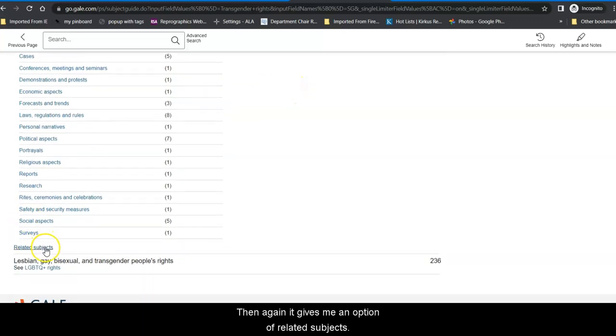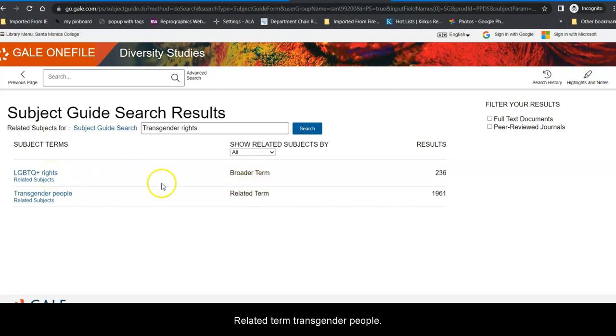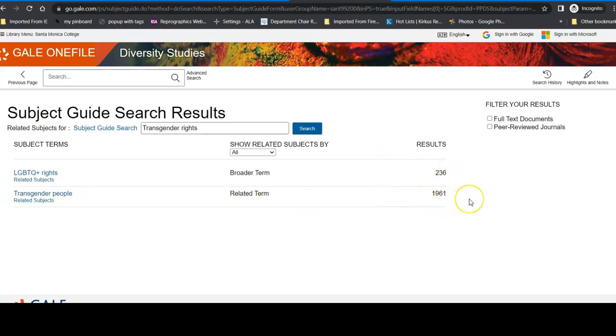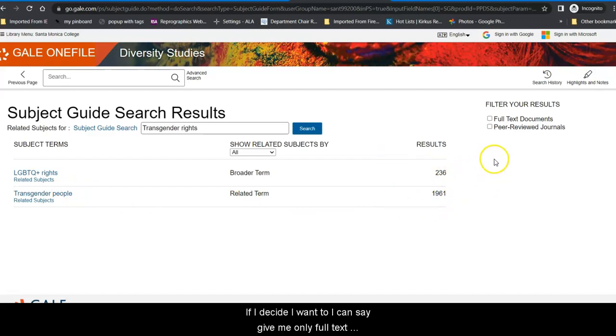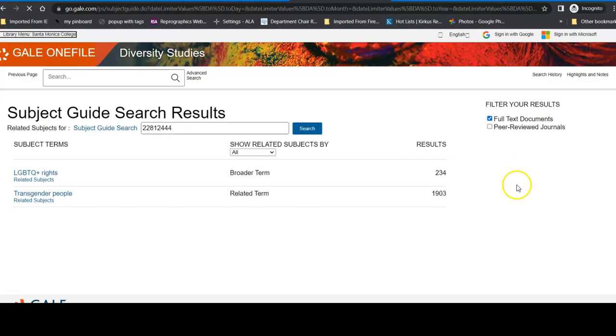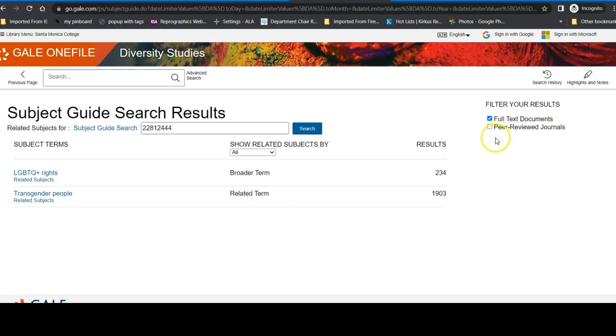Then, again, it gives me an option of related subjects. The broader term LGBTQIA plus rights, the related term transgender people, and then I can look within those and find many, many, many more results as well. If I decide I want to, I can say give me only full text documents, which means give me the actual document, not information about the document, like an abstract, for example. That cuts it down a little, but most of your articles in this particular diversity studies database will be full text.